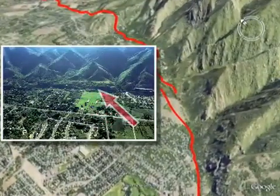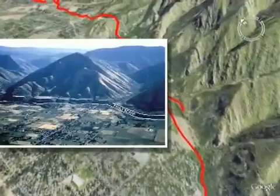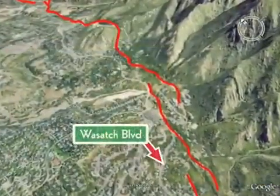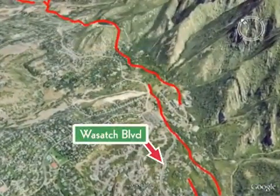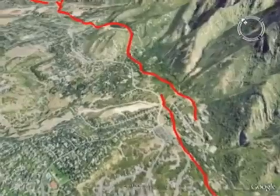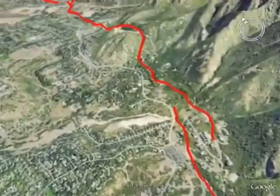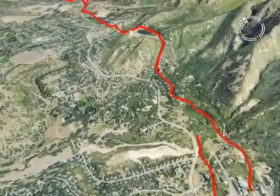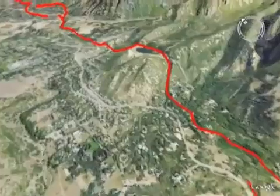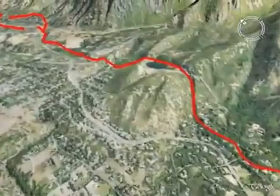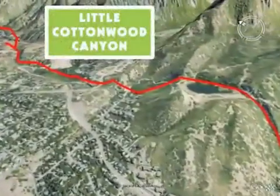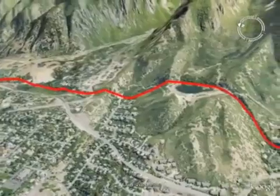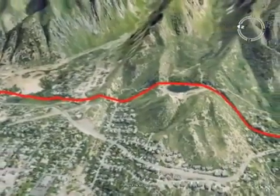This escarpment, or fault scarp, forms when large earthquakes rupture and offset the ground surface. Prehistoric earthquakes on the Wasatch Fault have typically displaced the ground surface about 6 to 10 feet, for 20 to 40 miles. Here at the mouth of Little Cottonwood Canyon, many earthquake features like scarps and grabbens are visible.